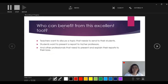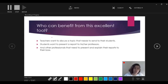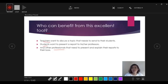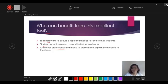Next, who can benefit from this excellent tool? Of course, all of us, especially teachers, students, and other professionals. So that's it. Let's pause and click the X.